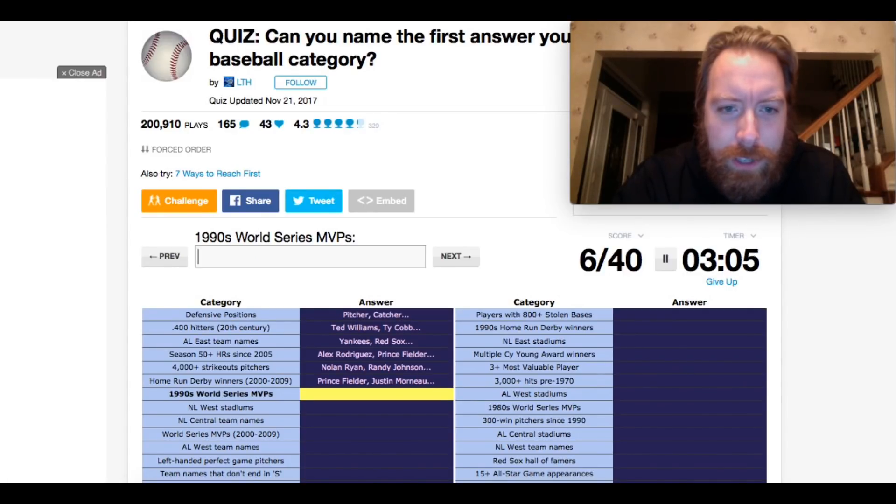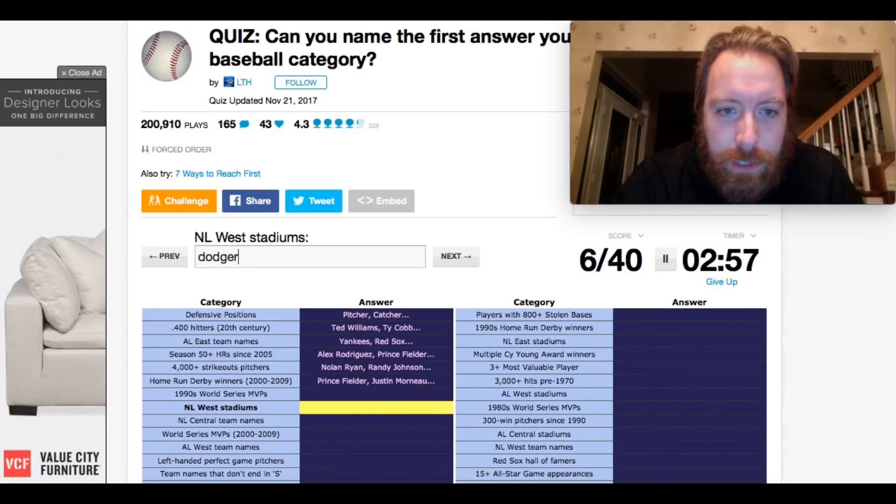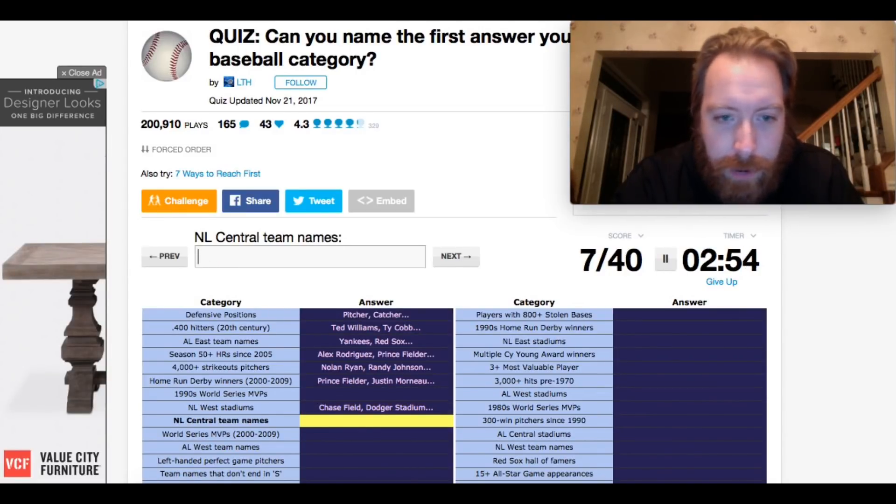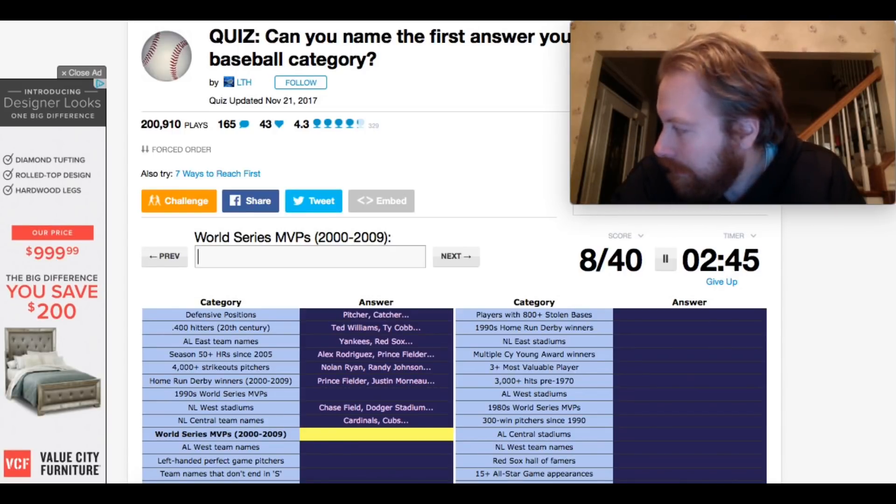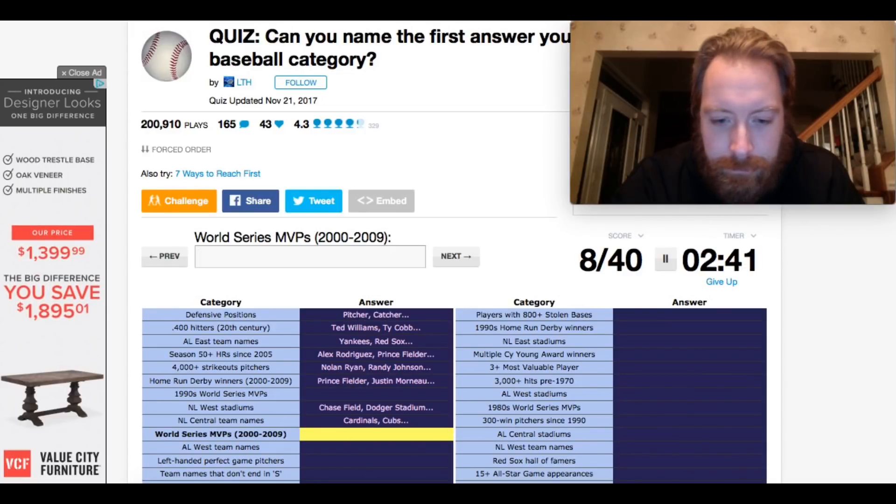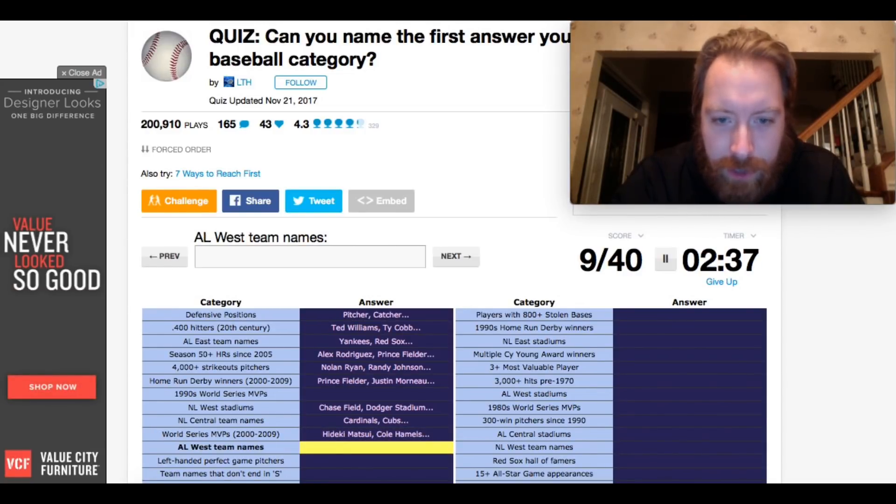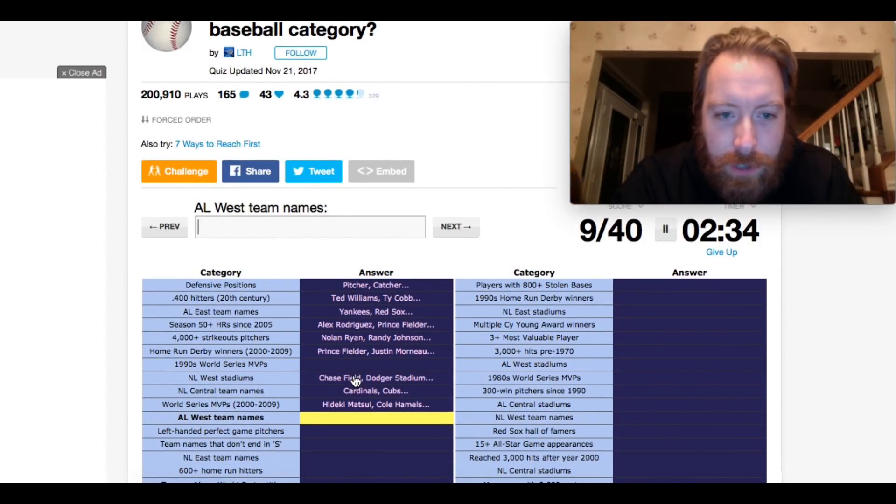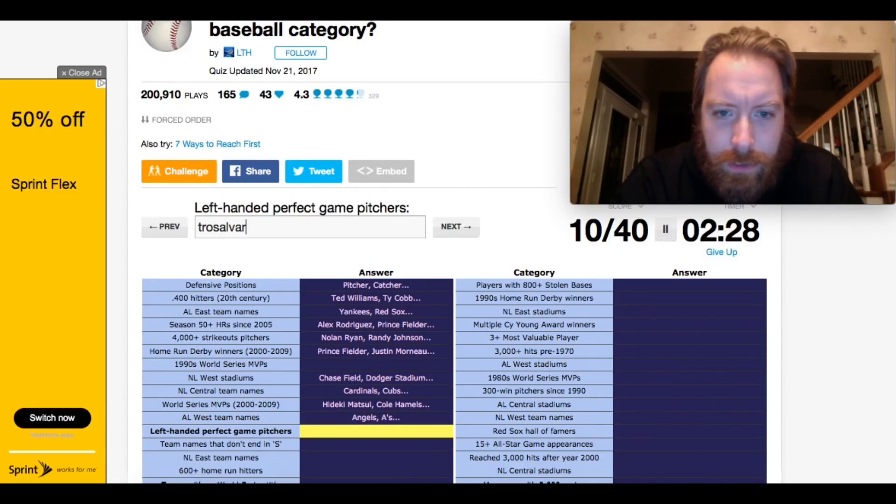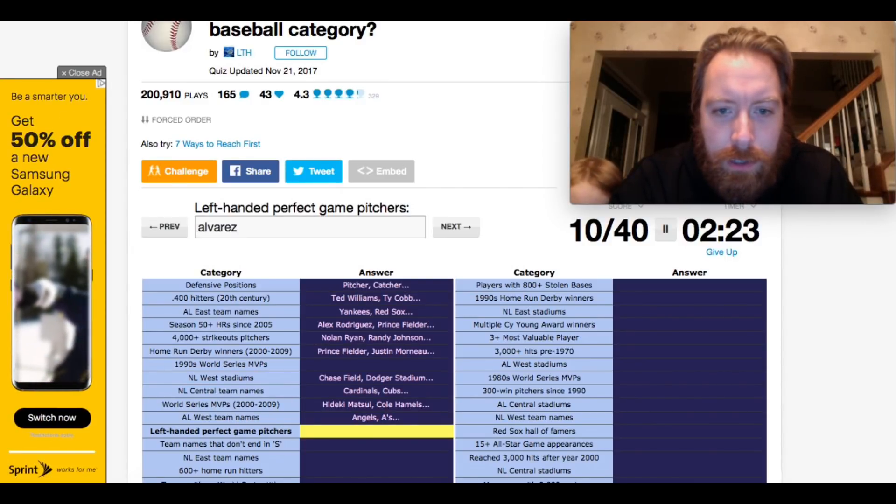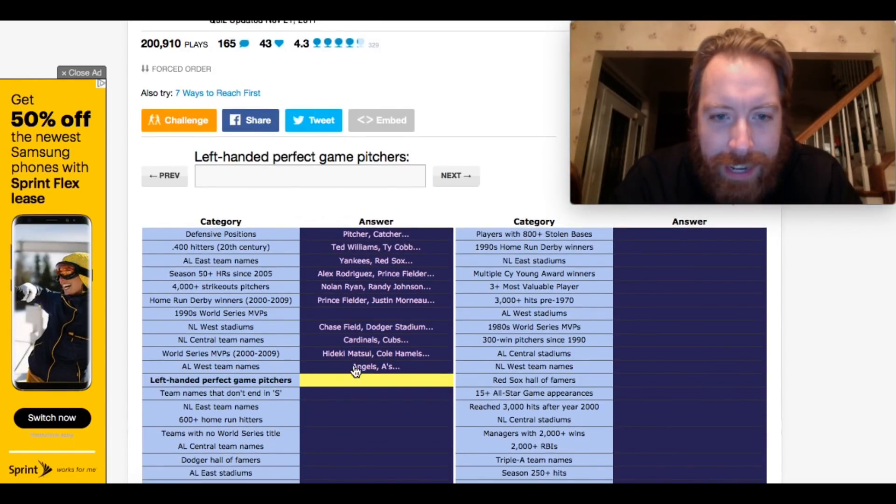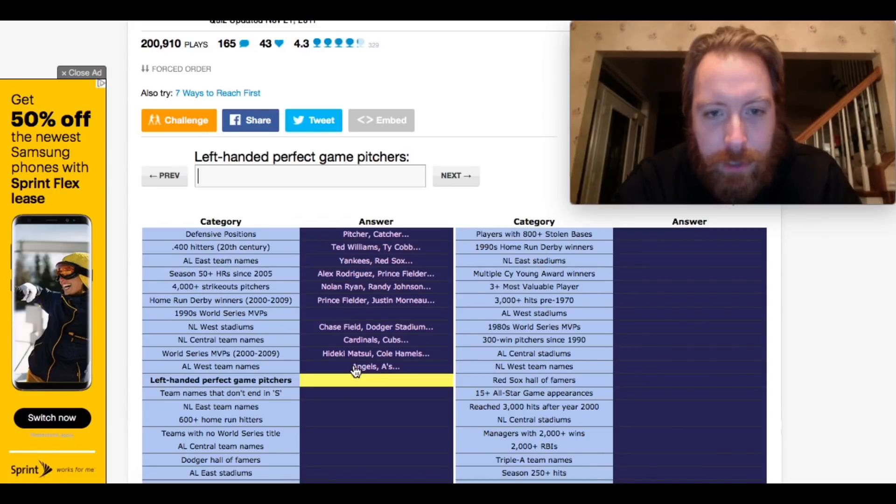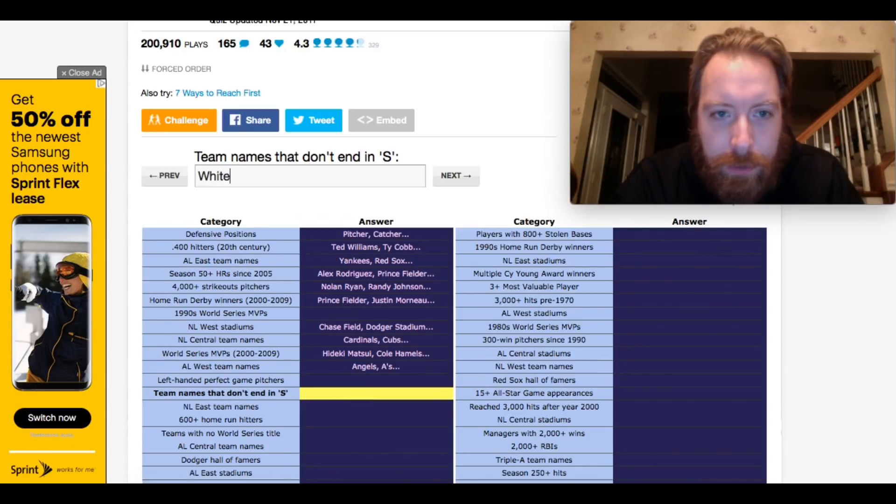NL West Stadiums. Is it going to make me do this one, or can I skip? Okay, Dodger Stadium. Why does it be like Chavez Ravine? Dodger Stadium. NL Central team names. Pirates, of course. World Series MVPs of 2000 to 2009. I don't know. I've been drawing a blank. It's got to be Jeter. Okay, Jeter was one of them. AL West team names. Okay, Astros. Left-handed perfect game pitchers. First one that comes to mind is Wilson Alvarez. Wilson, what is going on with this? Wilson Alvarez. He didn't have a perfect game. Who else? I don't, I don't know. Team names that don't end in S. Daddy? Indians, Royals, Twins, White Sox, Red Sox, what? Is this... Oh, come on. You can't talk to me right now.